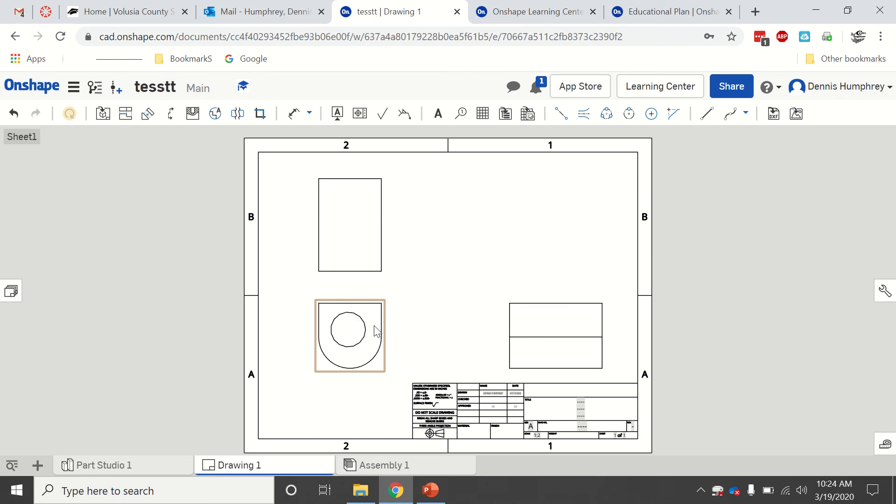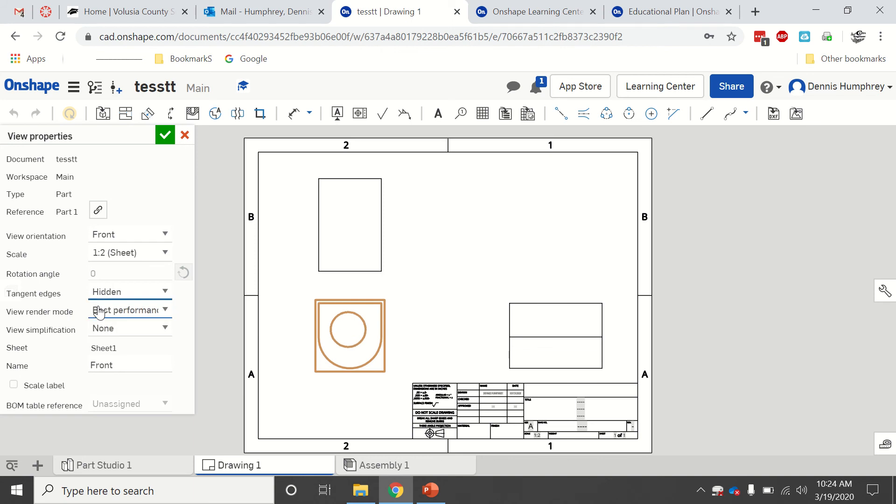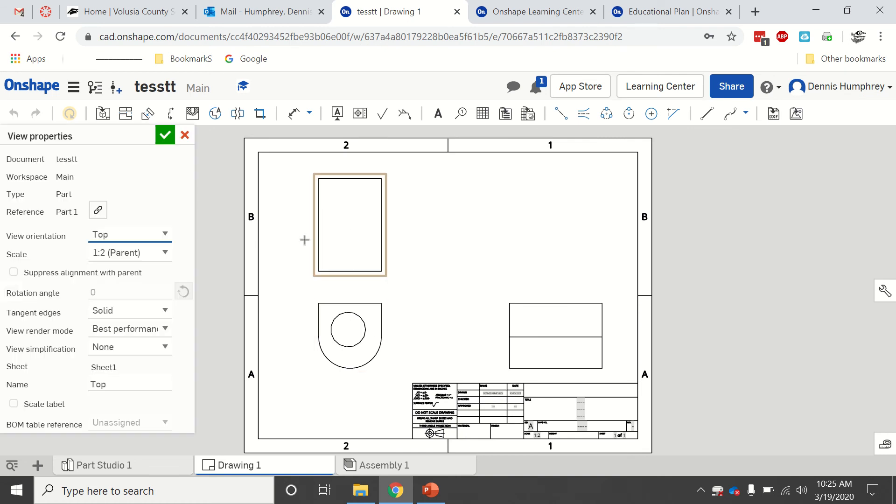Hit escape to get out of that. If I double click on it, I get all of my things here, so I can say that I want to show hidden lines. Let's see if that works. No, okay. I'm trying to figure out how to show hidden lines, but maybe that's not a thing.